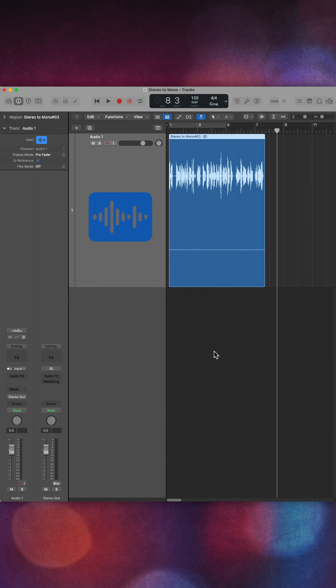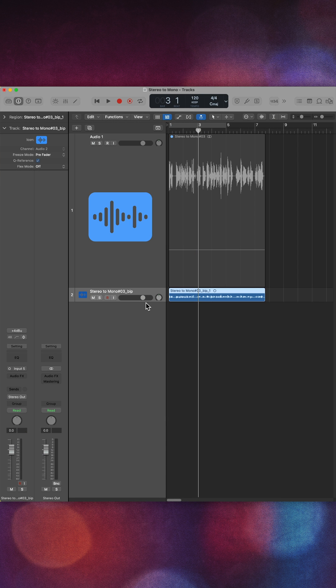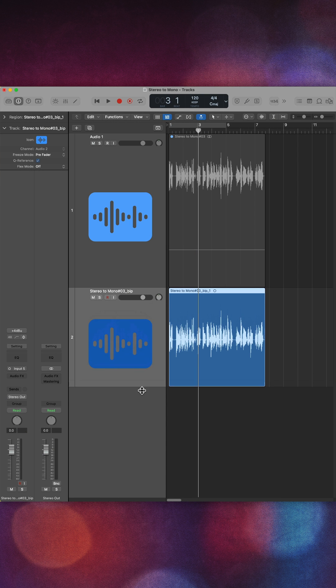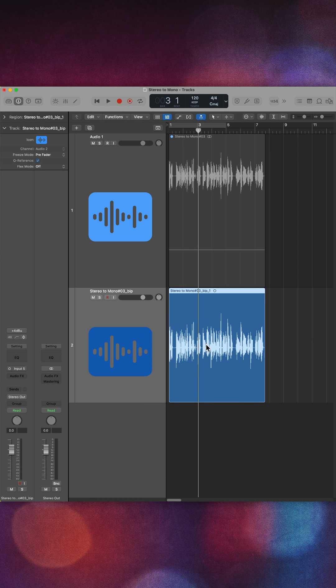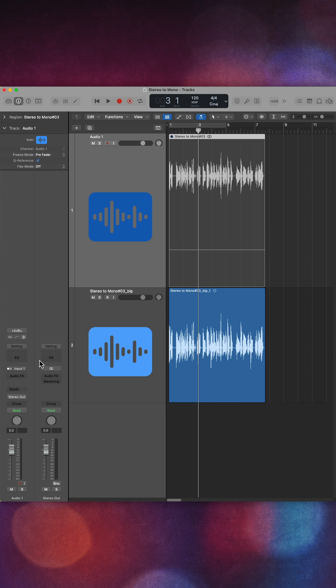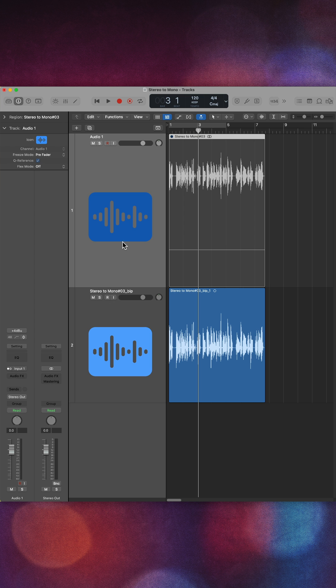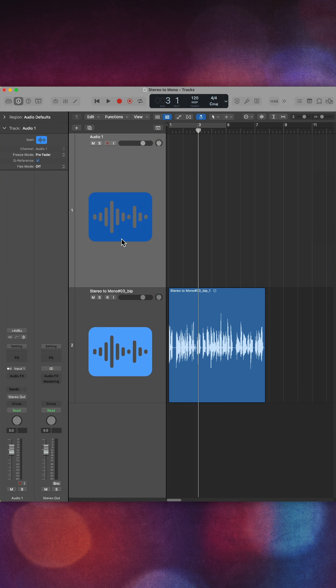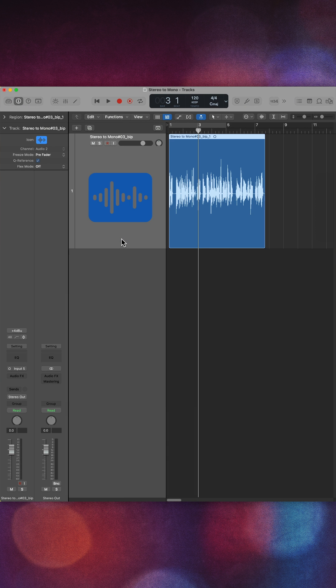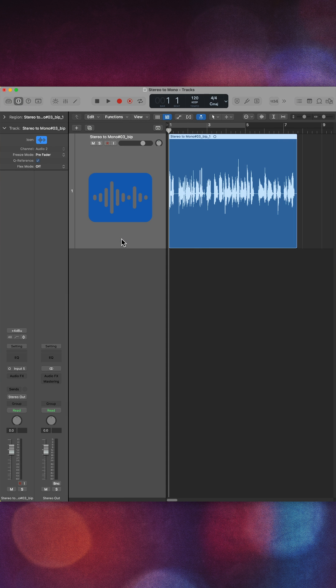Then I'll click OK and you'll see what we have now is a mono recording on a mono track, rather than a stereo track that has just had the left channel isolated. So that's how you can go about isolating the left or right channel of any stereo recording.